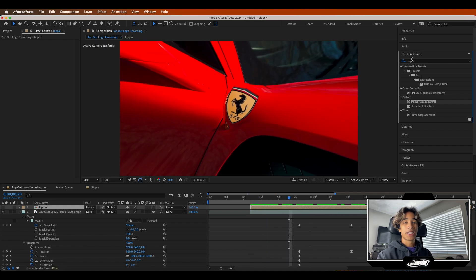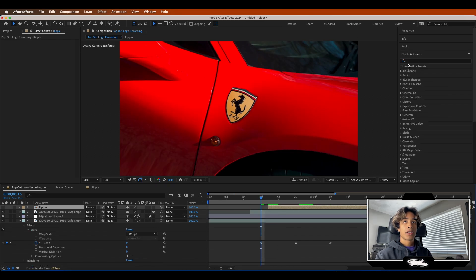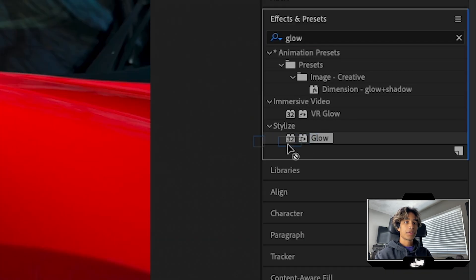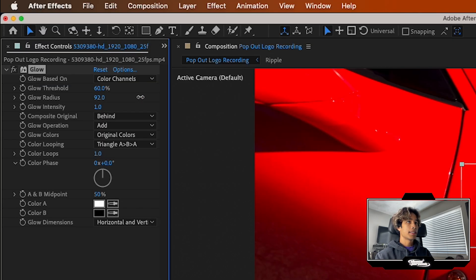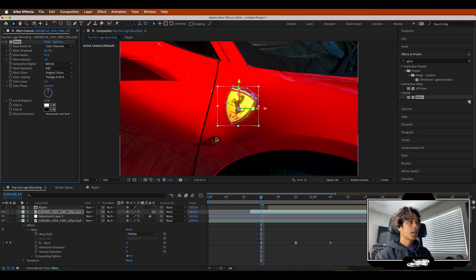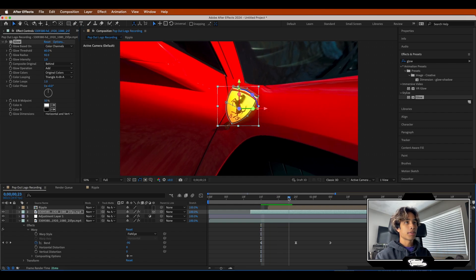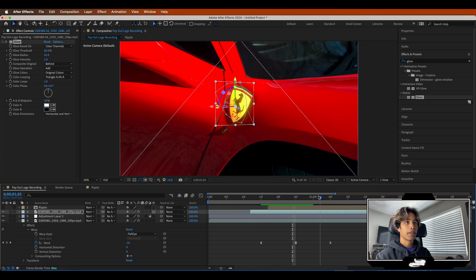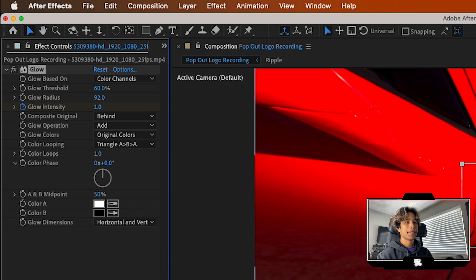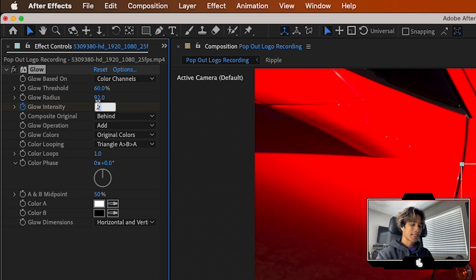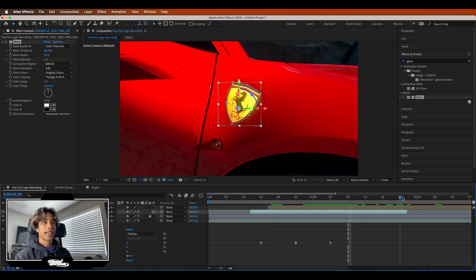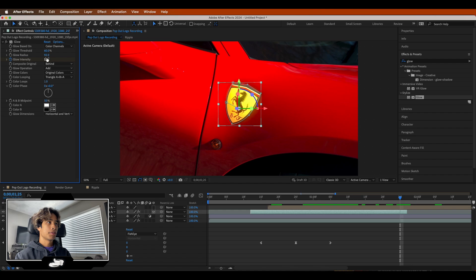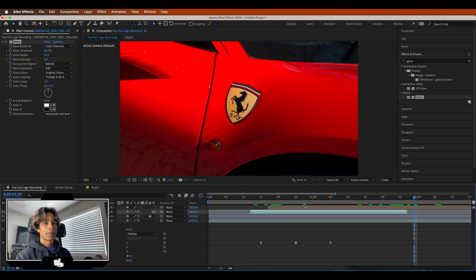Let's add some glows and shines to make everything look fancy. Go to Effects, search for Glow, and apply it to the masked-out logo layer. Increase the radius to around 90 to 100. Now animate the keyframes on the Glow Intensity — set a keyframe at the very middle, go a couple of keyframes before and set it to zero, then do the same thing on the other side when it pops into place. Once it lands, set that keyframe back to zero. Now we have a nice glow animation when it pops up.